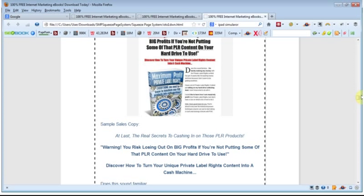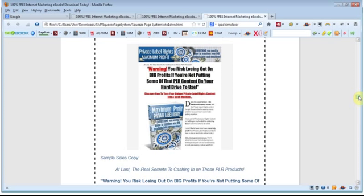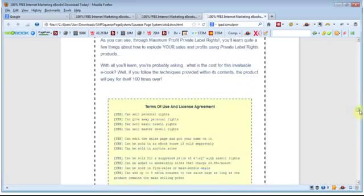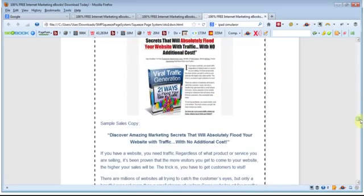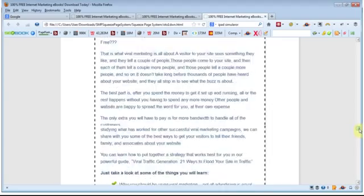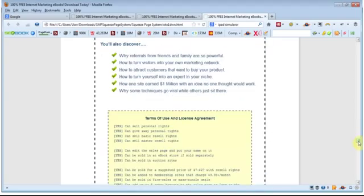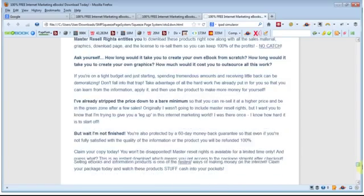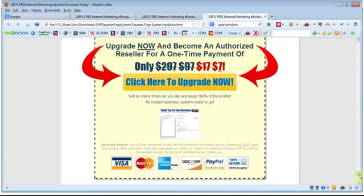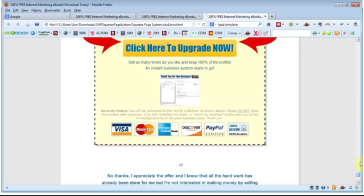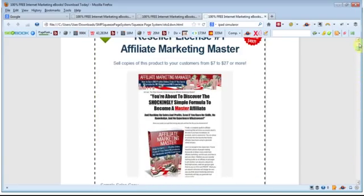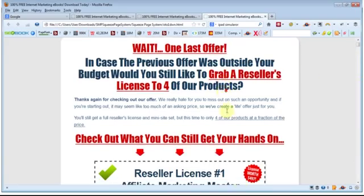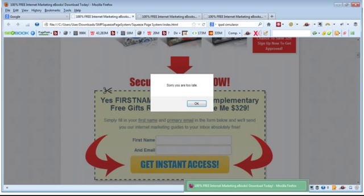Either way if they choose not to go ahead with either offer, they'll add it to your list and you can still promote to them through your emails. But you've had two opportunities to convert them straight away from a subscriber to an active buyer. So that is the process that we've been doing essentially, so as I say this is the best way to leverage private label rights content in this format.